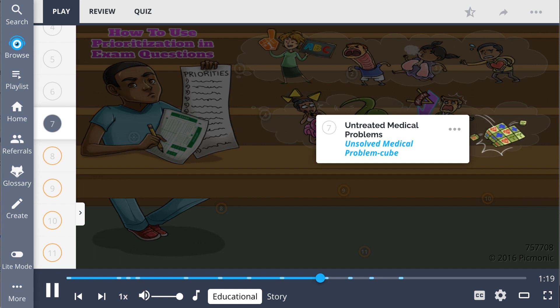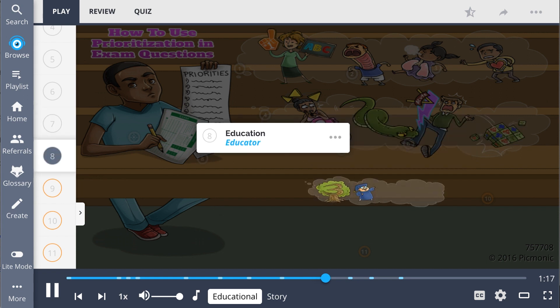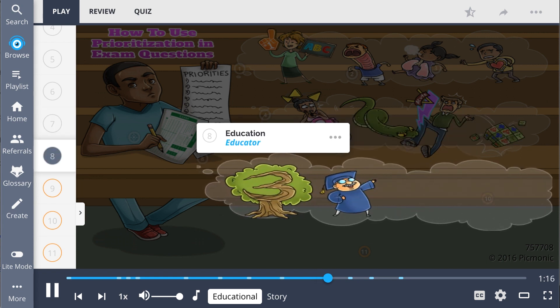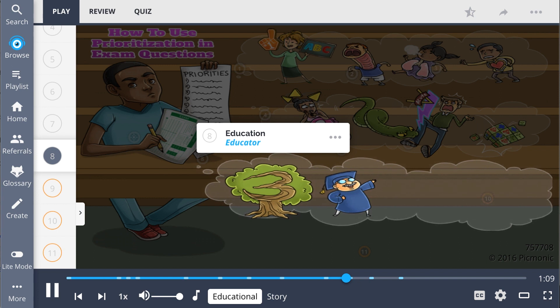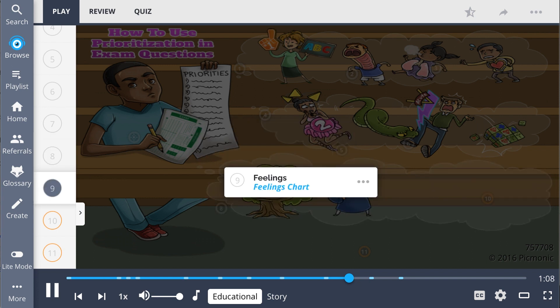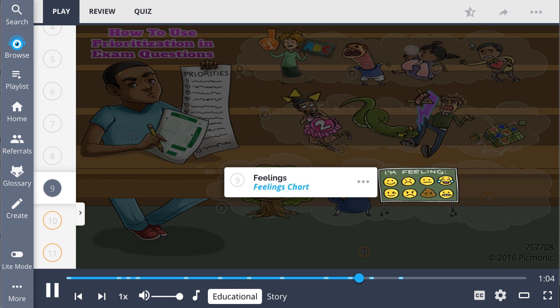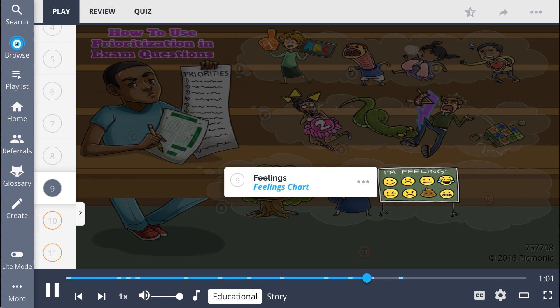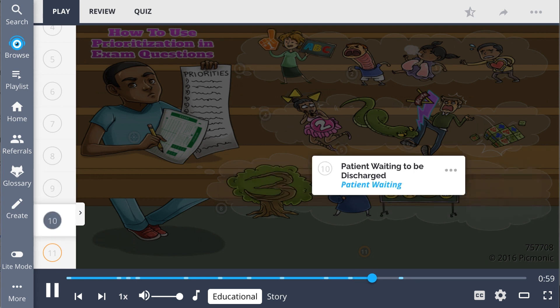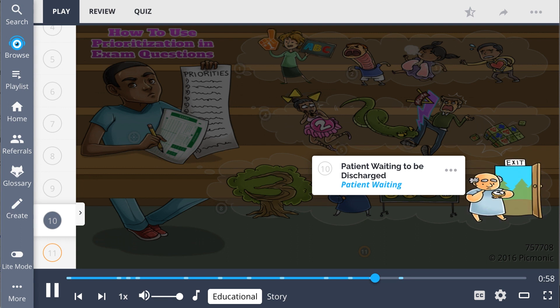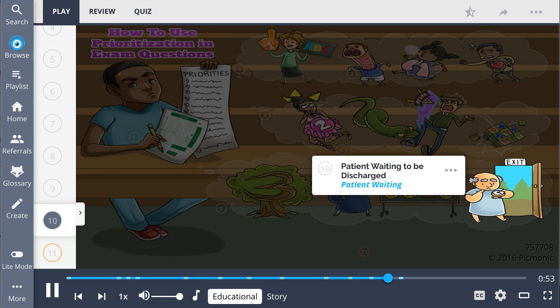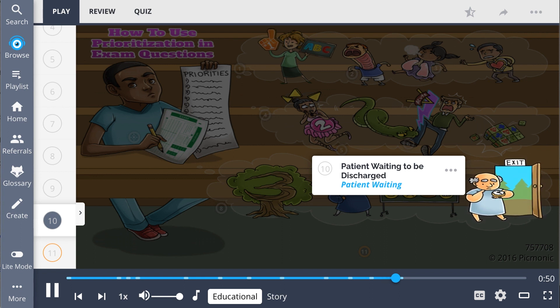Next, we focus on third-level priorities. Education, shown as the educator, is a third-level problem because a patient's life is not in danger, and it can wait until all other health concerns are handled. Included in this tier are patients' feelings, seen as the feelings chart, which can also wait until more critical problems are managed. Finally, a patient waiting to be discharged, shown as the patient waiting, is the very last priority, because a patient going home has had their health concerns managed already.